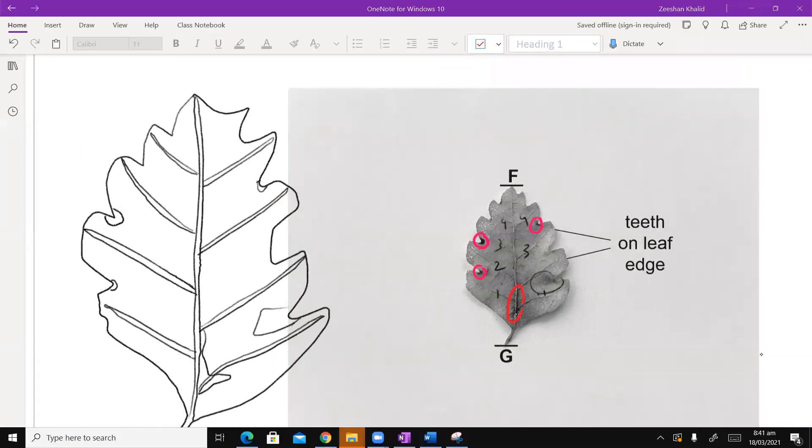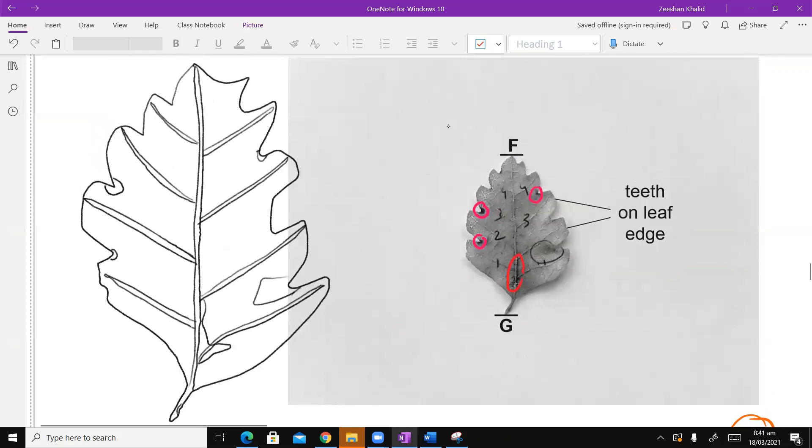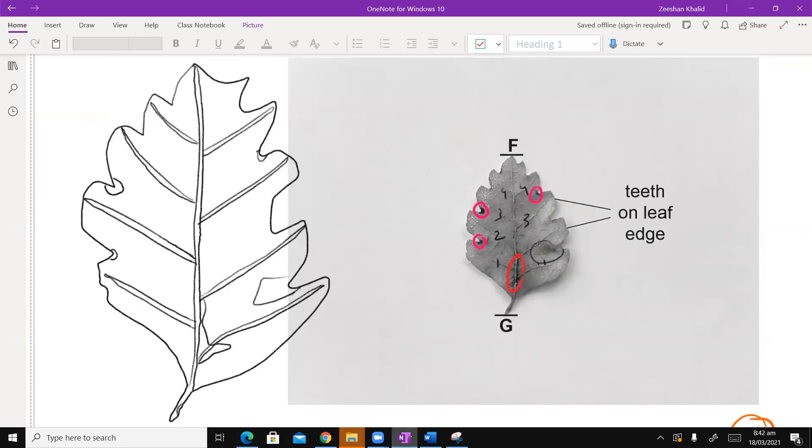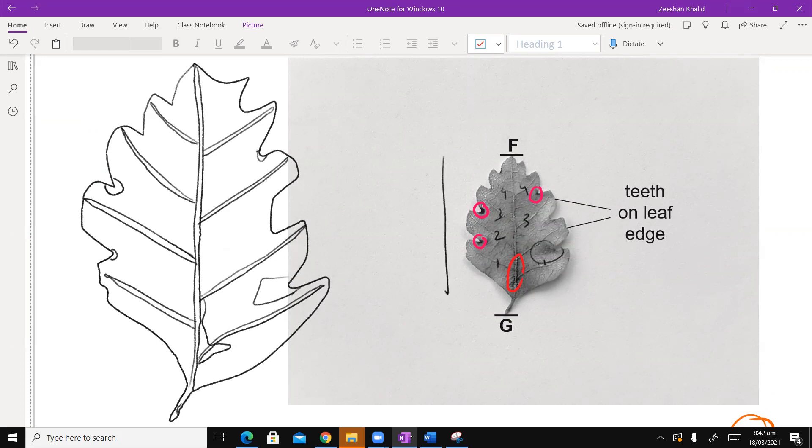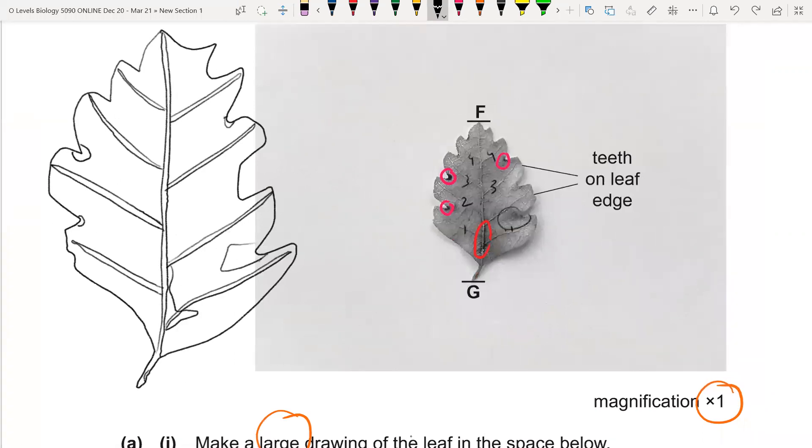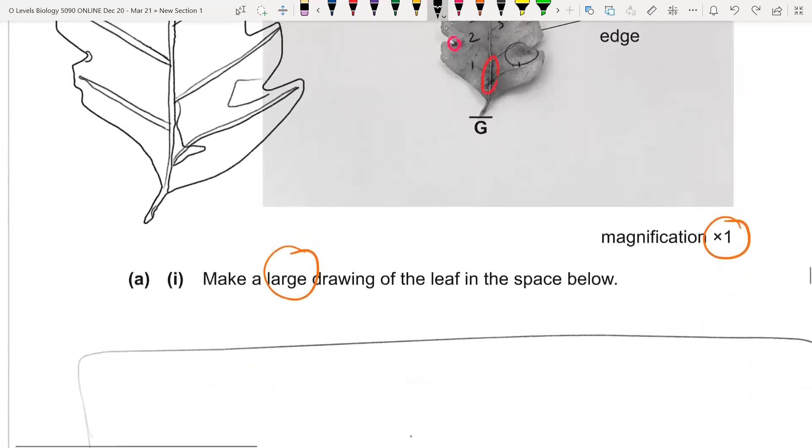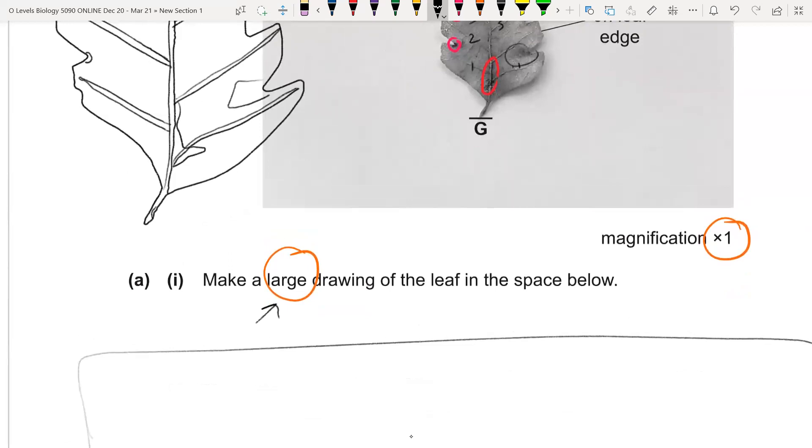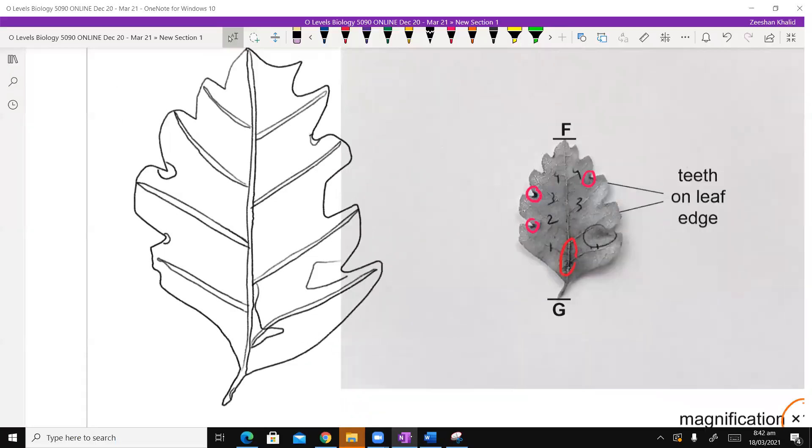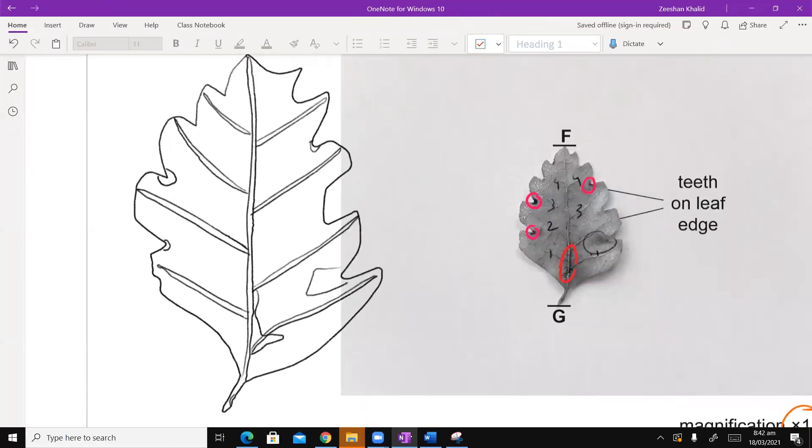Let's look at the marking scheme now and how the mark scheme works. So there were five marking points that I was supposed to take care of. Now it says drawing at least eight centimeters long. This is a digital magnified version, but on the exam paper, if this measures to be four centimeters, then your diagram should at least be eight centimeters. That's what he's saying. Why is this the first marking point? Because this is what it says in the question.